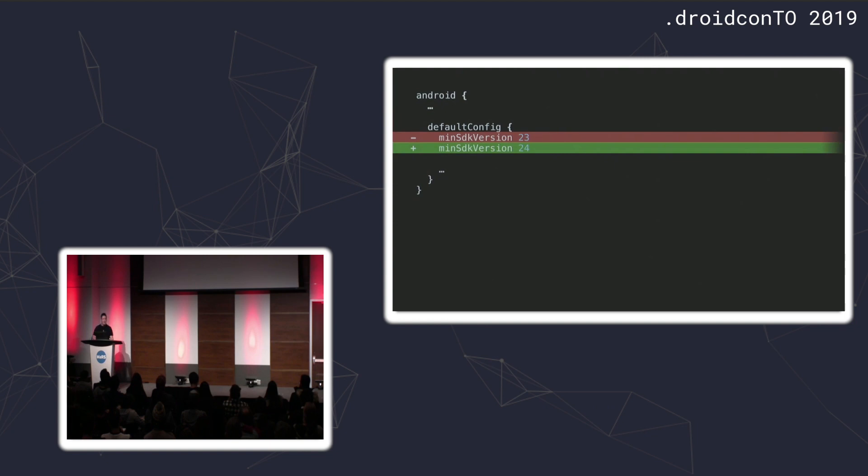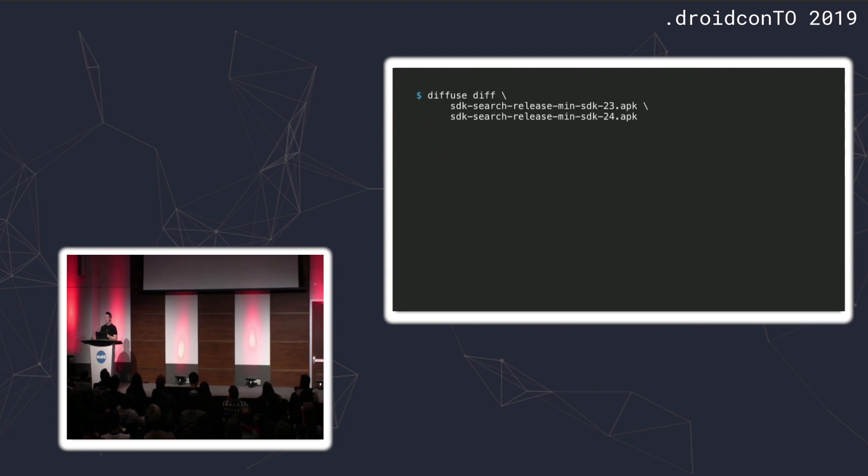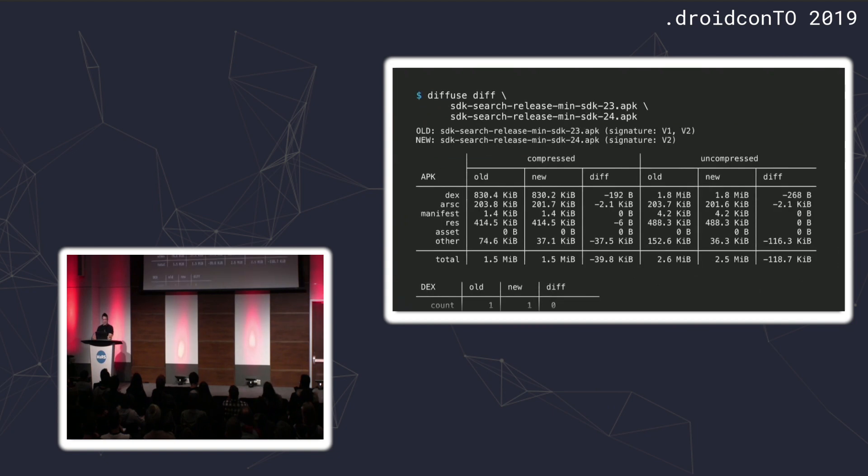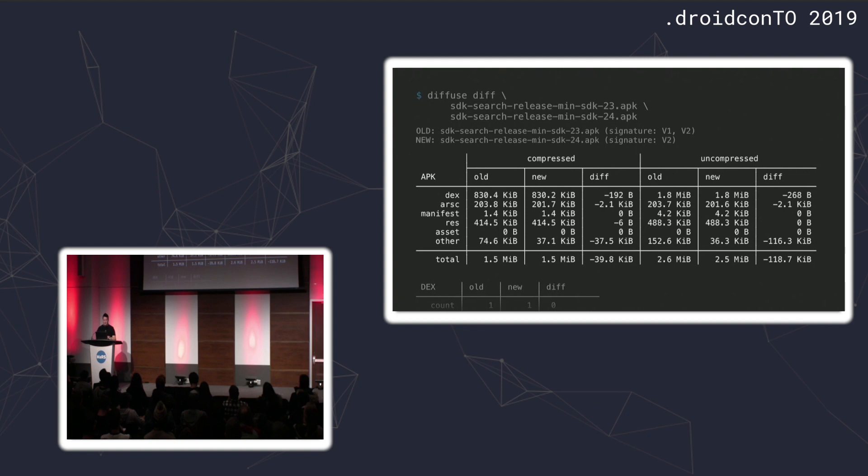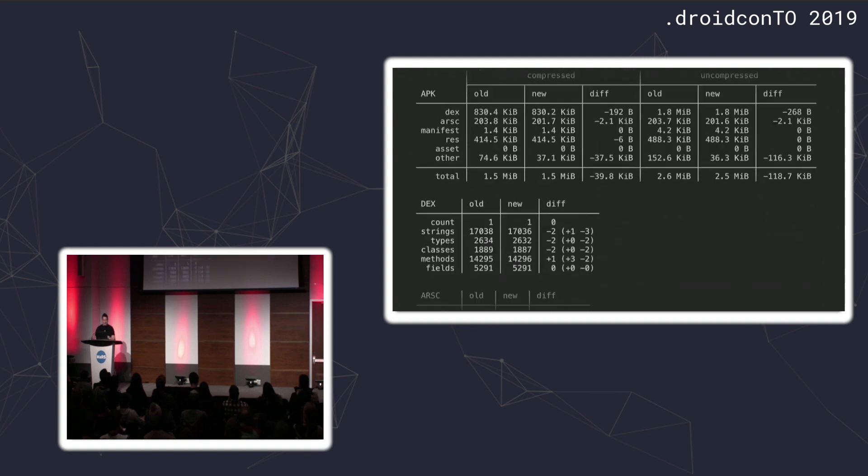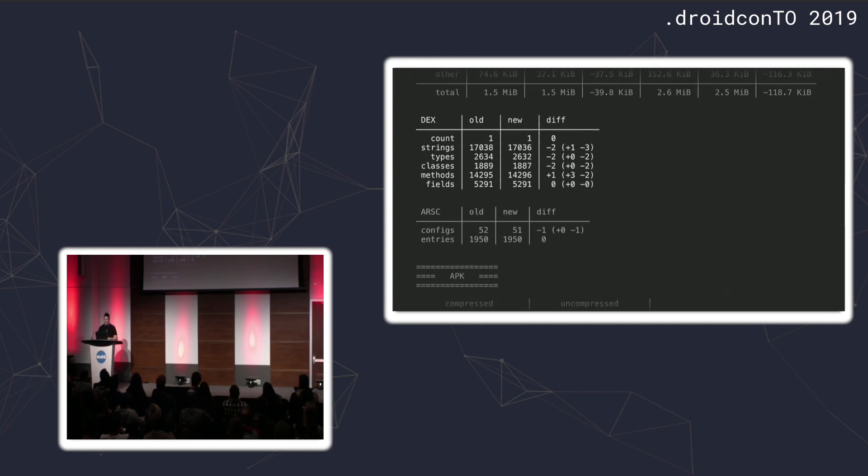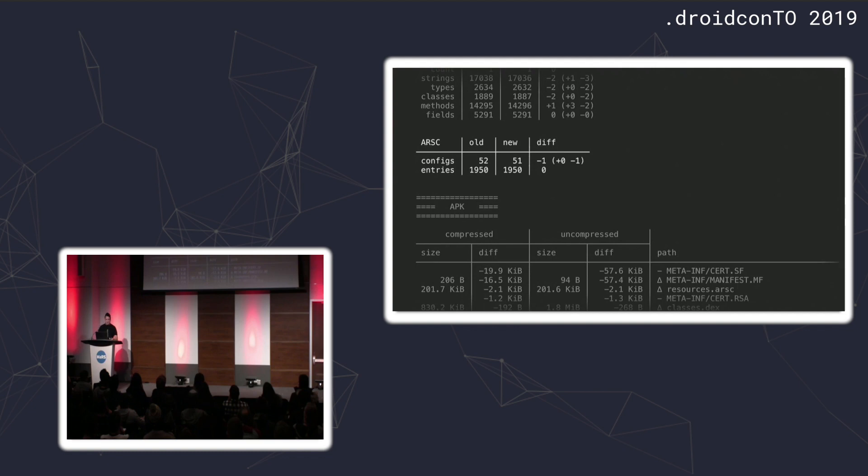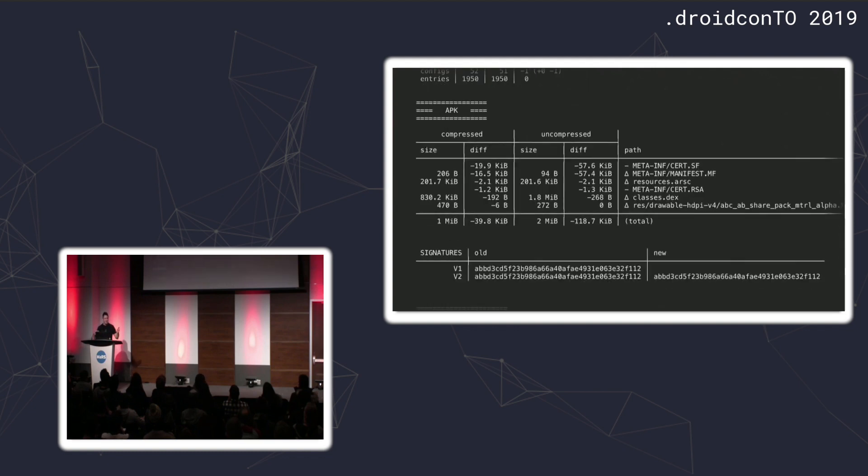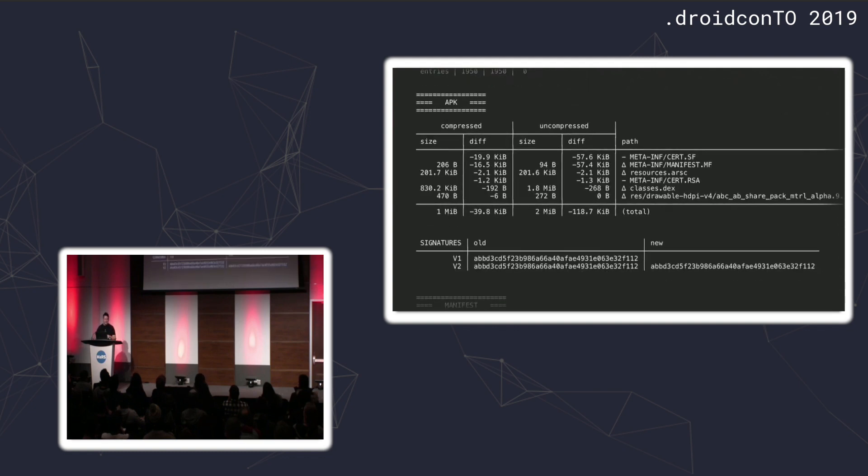Another example, updating your minimum SDK version. You might think this is just changing a value in your manifest and nothing else. Well, if you actually do this and run the tool, you'll see that a lot more is actually changing just by this small integer change. You see that the app has gotten 40 kilobytes smaller. The number of methods has actually gone up by one, although the number of classes has gone down. The number of resource configs has gone down. So what is going on there?